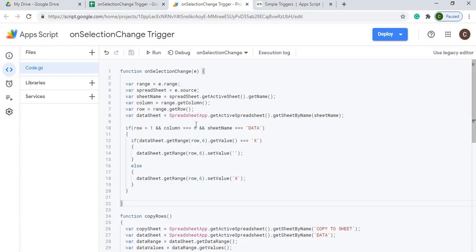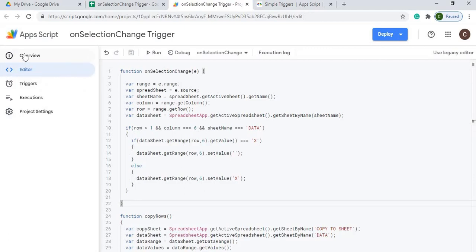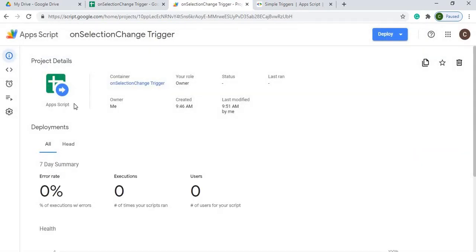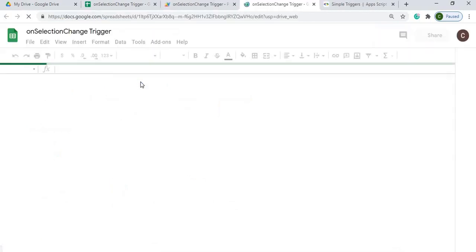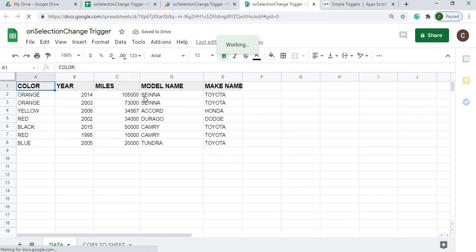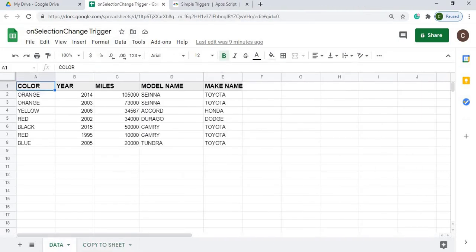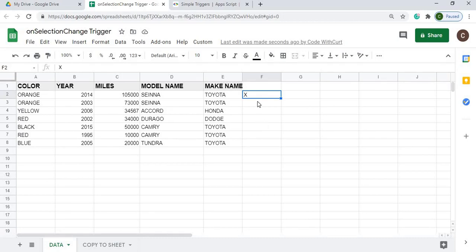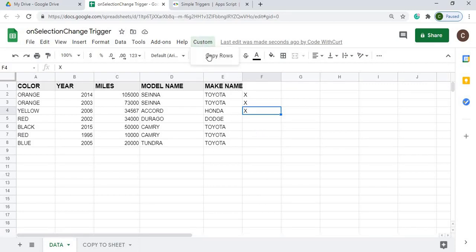Once the code is set up, I go to the Overview panel and click my container link to jump back to my spreadsheet. I've found this helps start the trigger properly — I've had some issues with this version of App Script where the trigger doesn't fire right away. After reopening the sheet, if I click anywhere in column F, it should start working — and there it is, marking the rows.